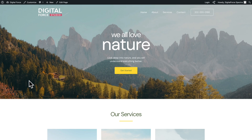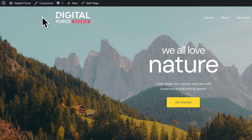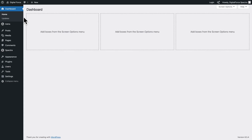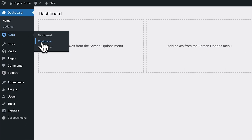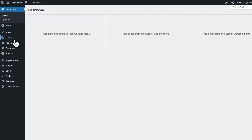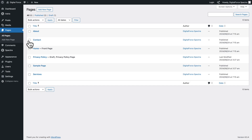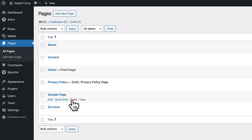There are two ways you can access the Astra customizer: either from here you can click on Customize in the admin bar, or you can go back to the WordPress dashboard, then go to Astra, Customize. But before we do that, let's go to Pages, All Pages, and here we see all the pages that were installed with our demo.